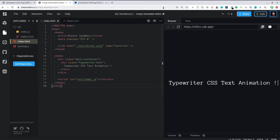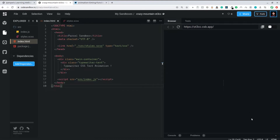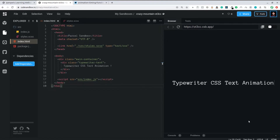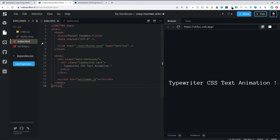If I refresh, you get the cursor blinking and the typewriter CSS text animation — it shows as if you are writing it in real time. You can tweak the animation values to make it look more realistic, and depending on your situation you can pretty much tweak it out to get the most out of it.